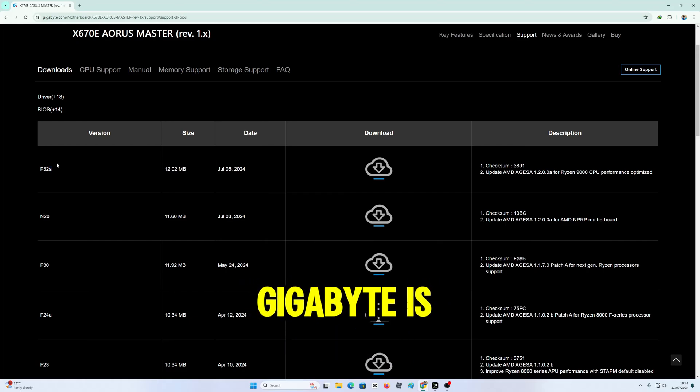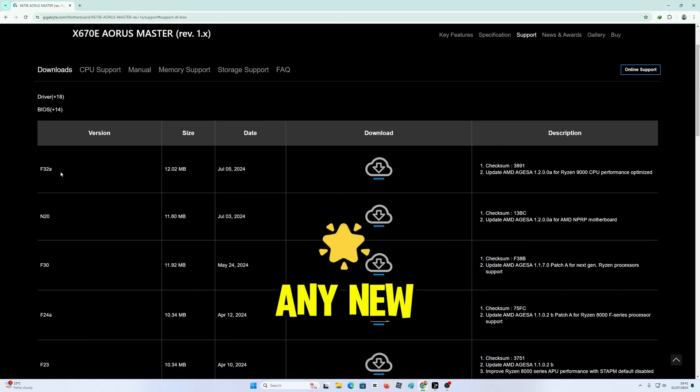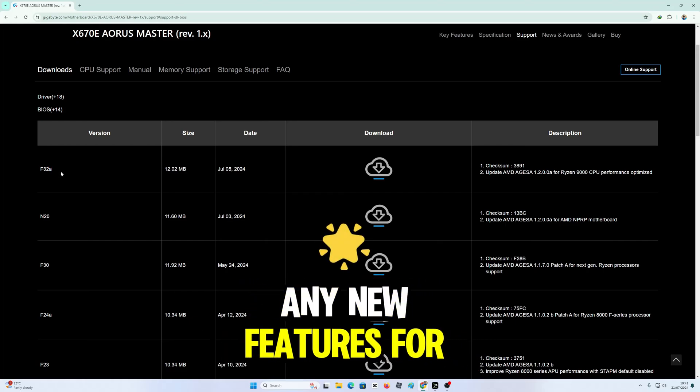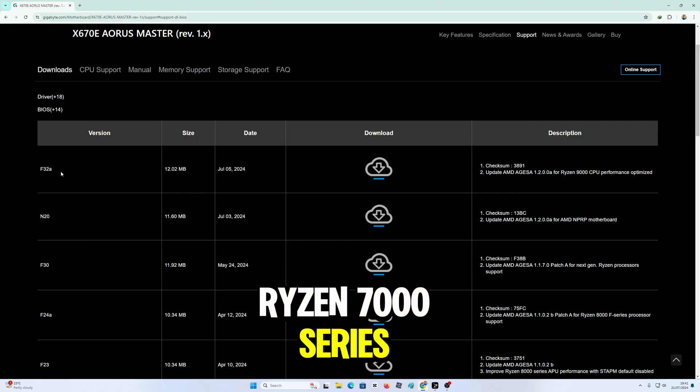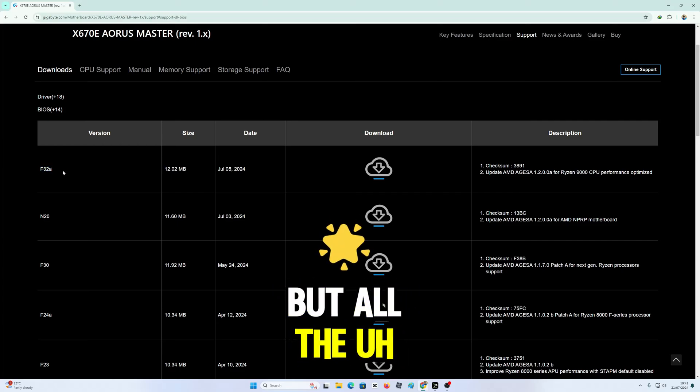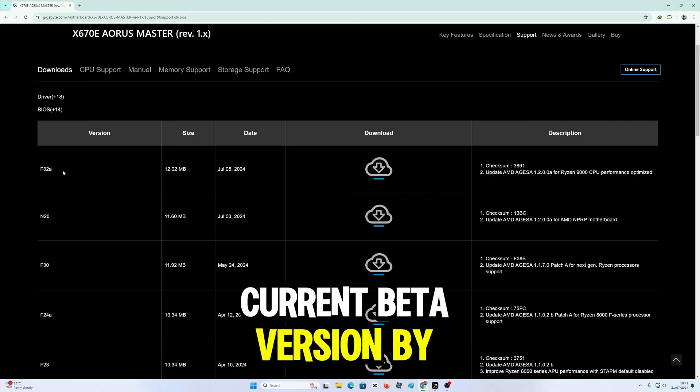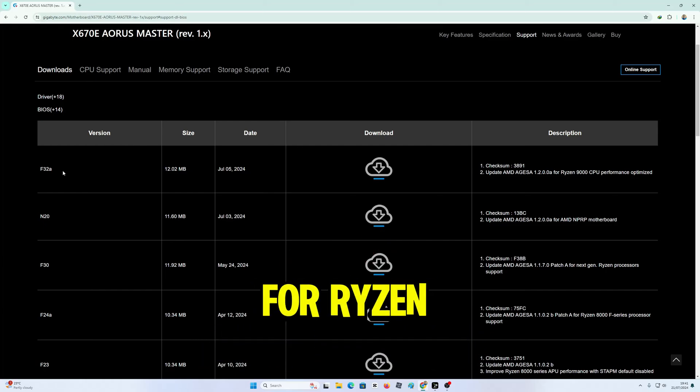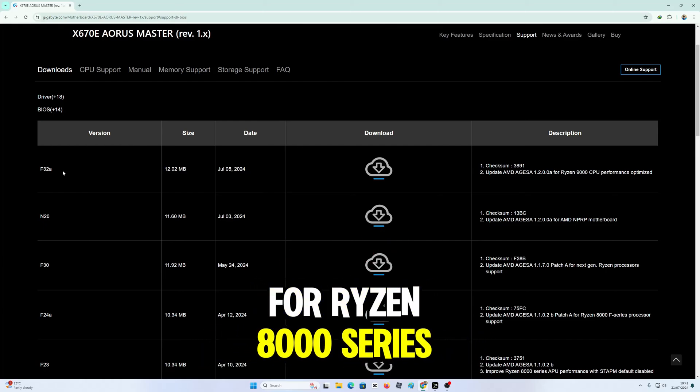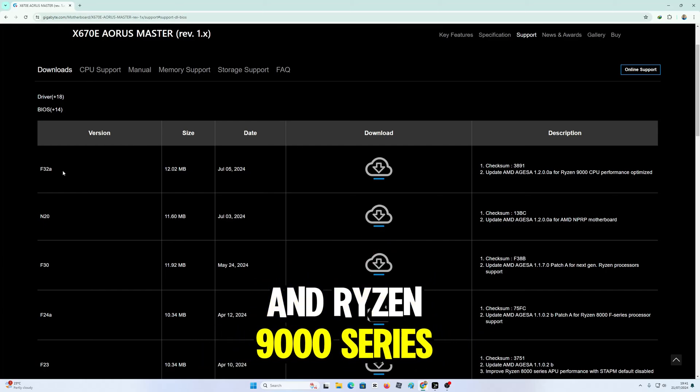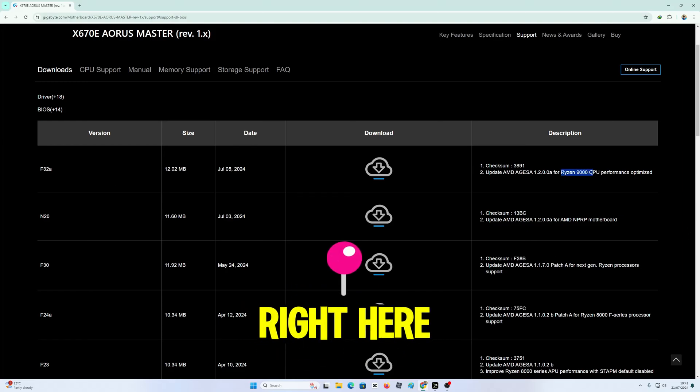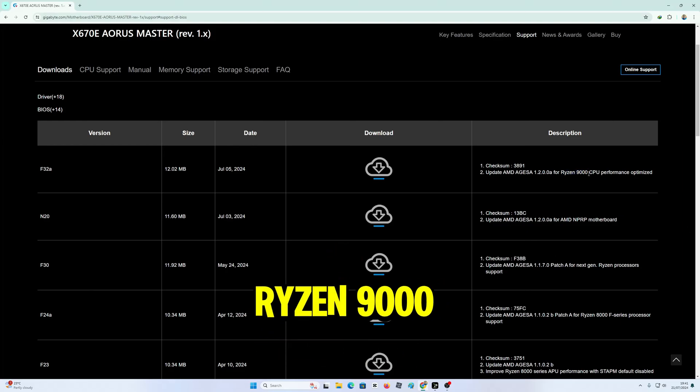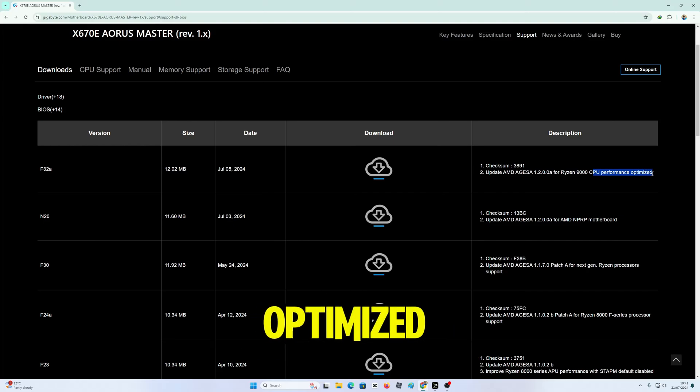Gigabyte isn't releasing any new features for Ryzen 7000 series, but all the current beta version BIOS are fully optimized for Ryzen 8000 series and Ryzen 9000 series. As you can see right here, Ryzen 9000 CPU performance optimized.